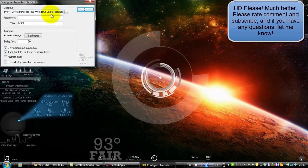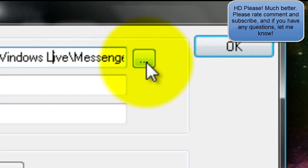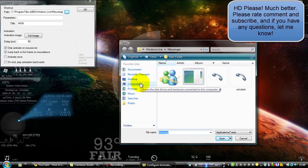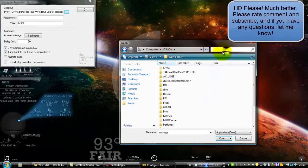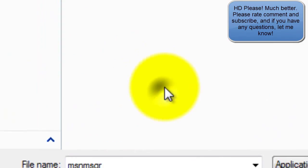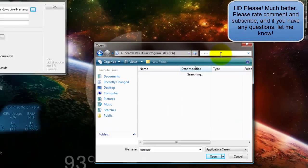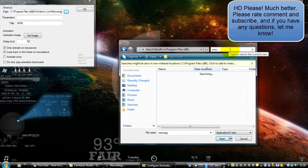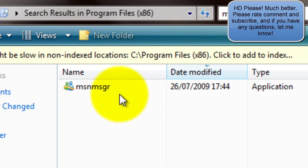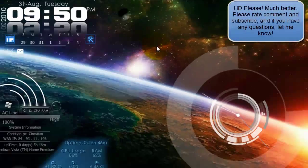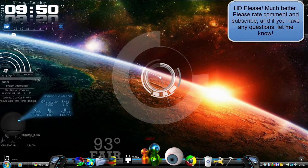There should be three little dots next to it. You want to navigate to whatever program you want to use. For MSN, go to Computer, then OS, then Program Files, and type in the program name — for example, MSN. Once you find it, double-click it, then click OK. When you click on the icon it should now open the application.